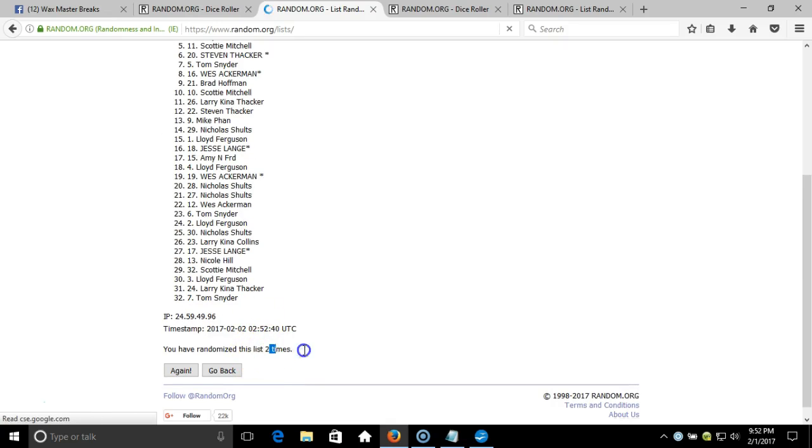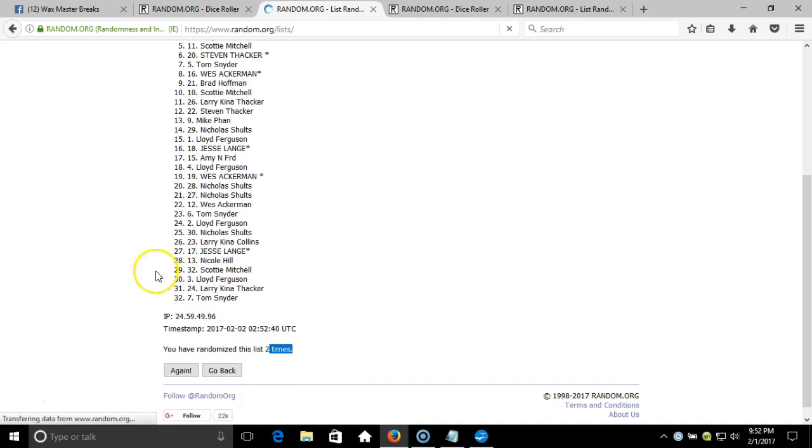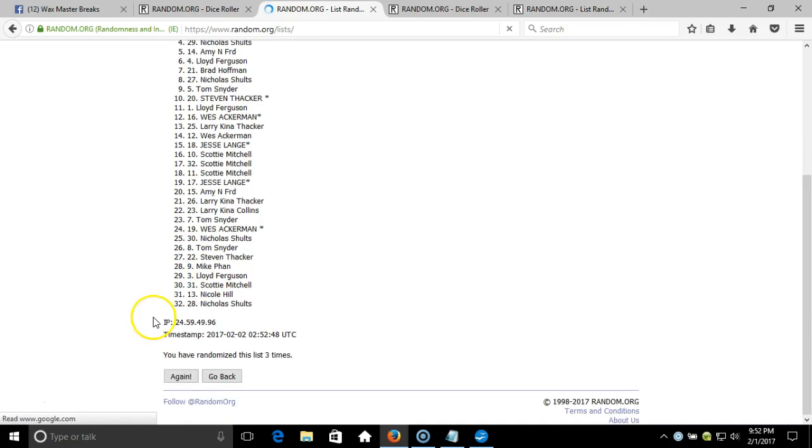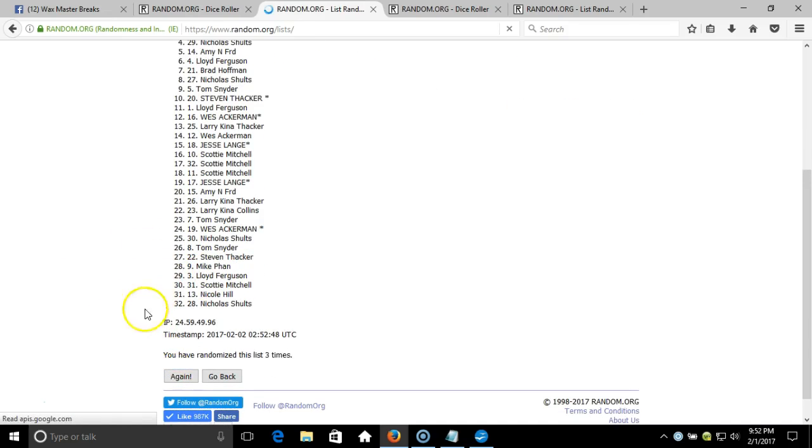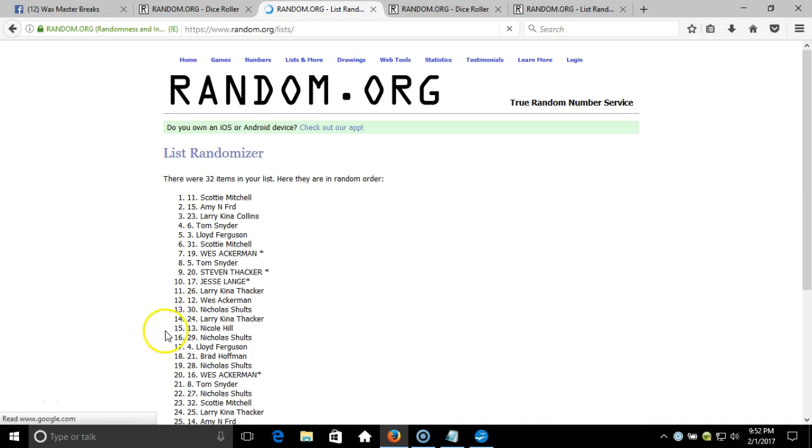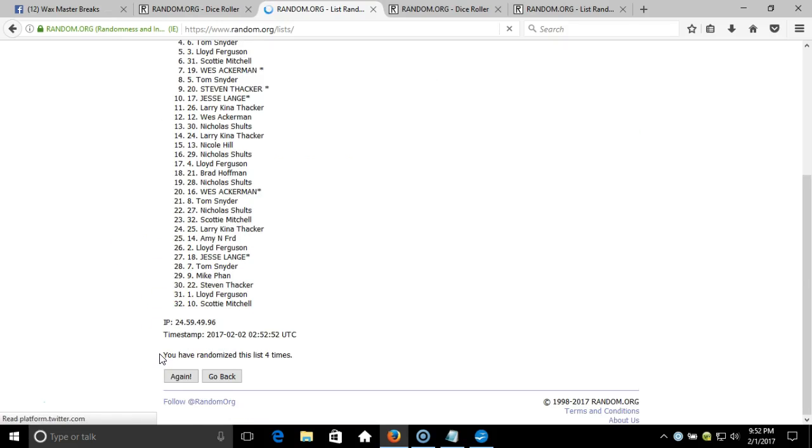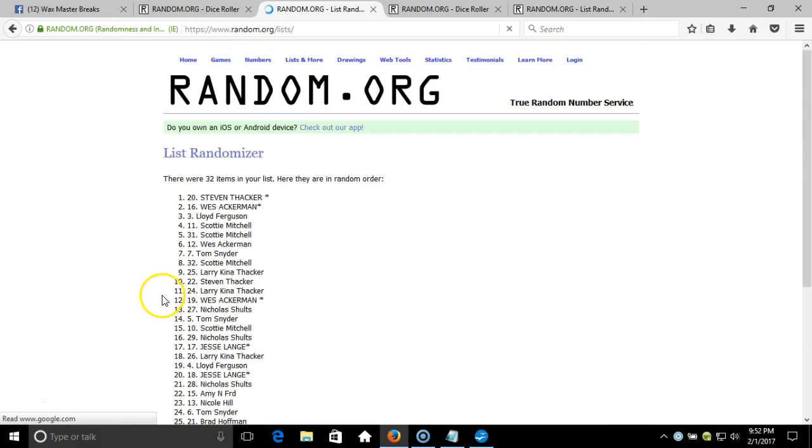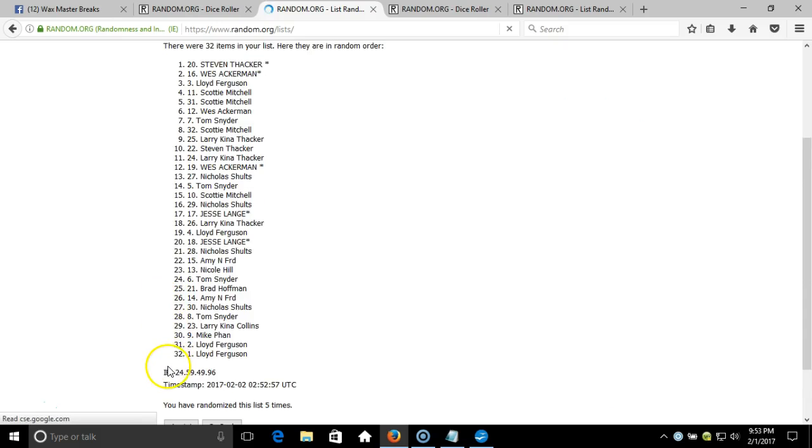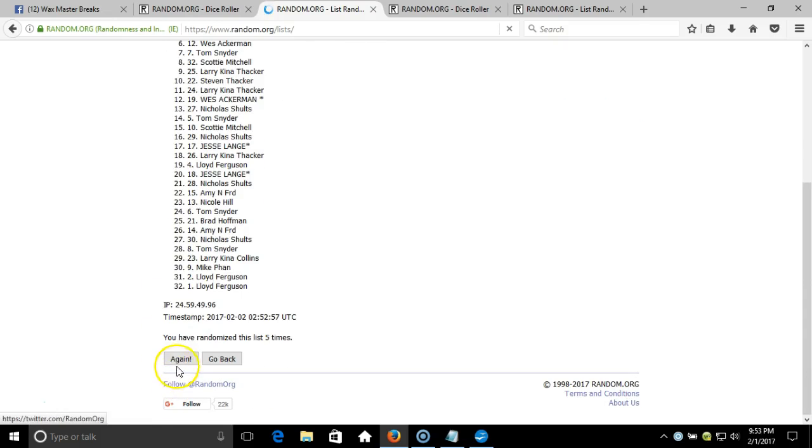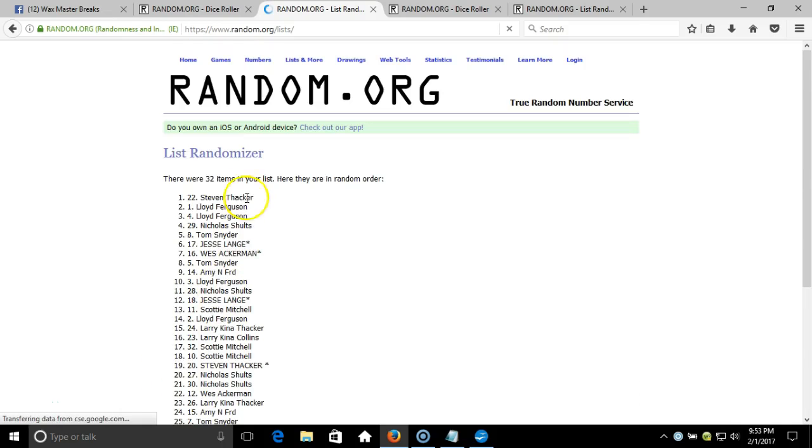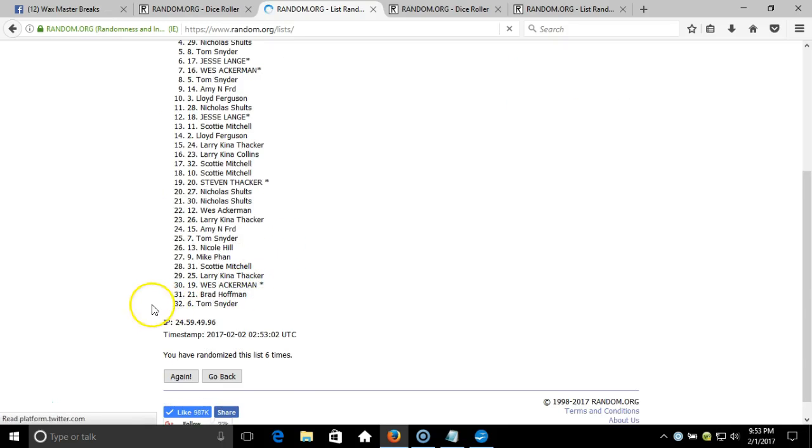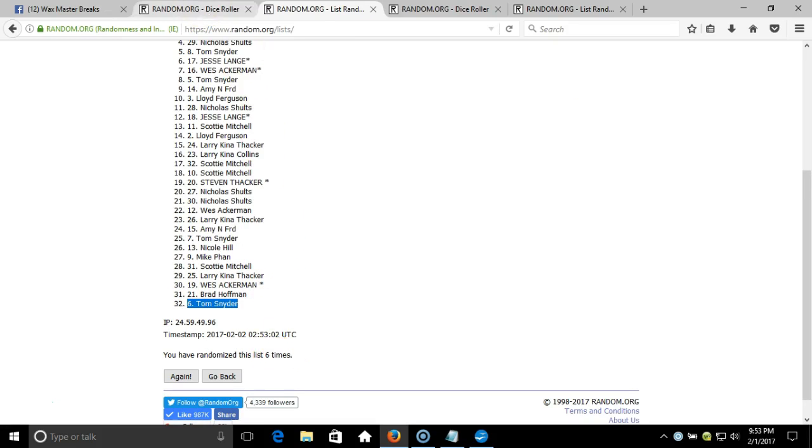Two times, three, four, five, six. After six times we got Steven Thacker on the top and Tom Snyder on the bottom.